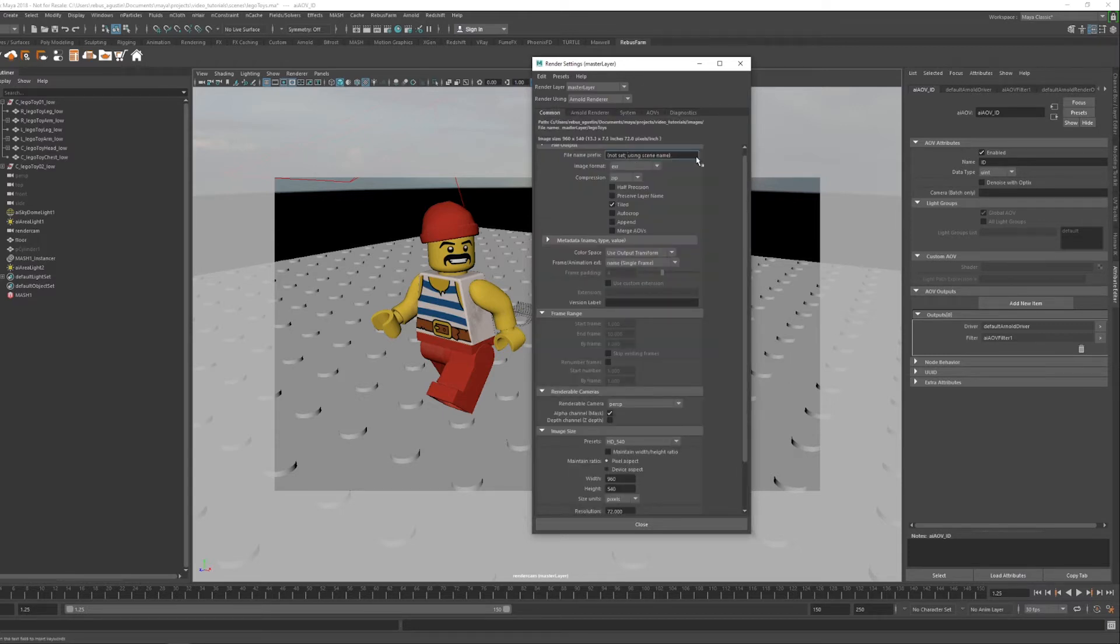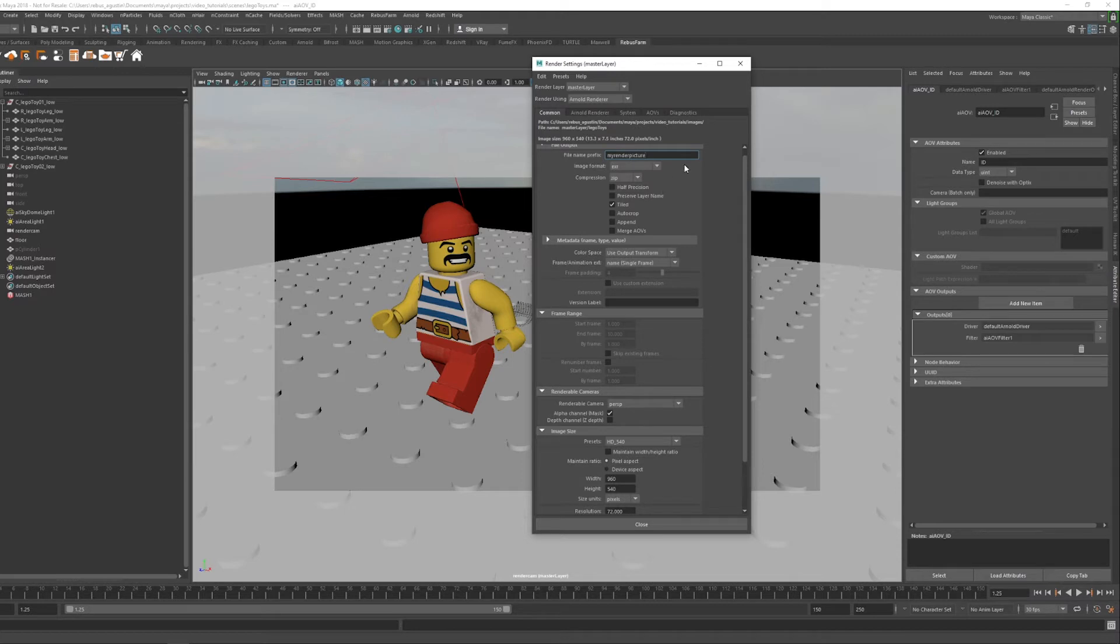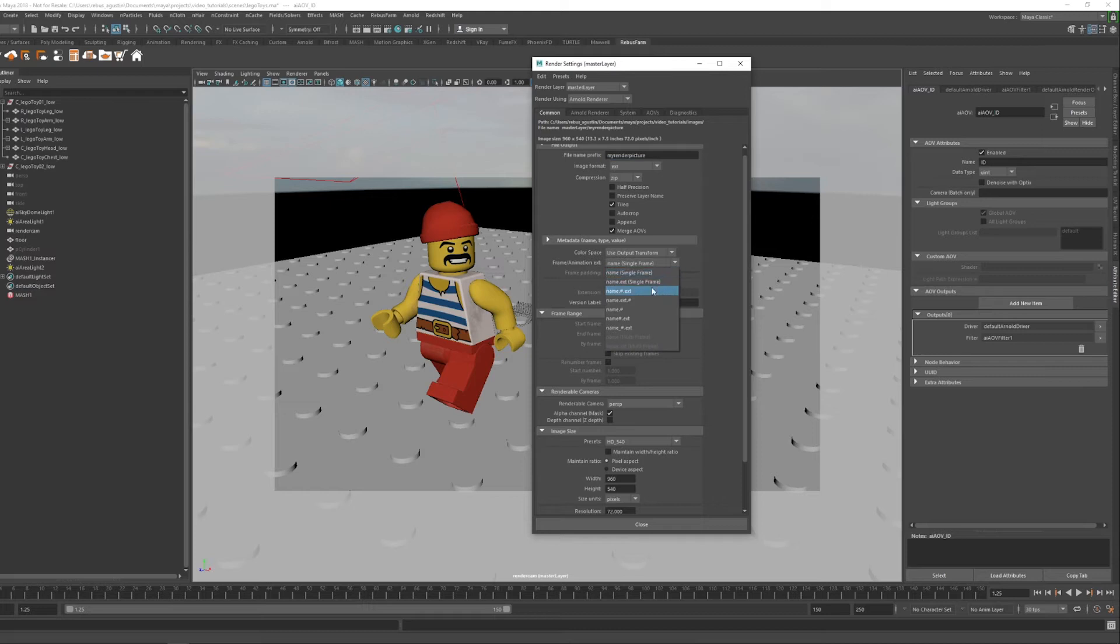Next, in the Common tab, set the name for your image. Make sure you mark the Merge AOVs checkbox. In Frame and Animation Extension, make sure you choose the name.# type.